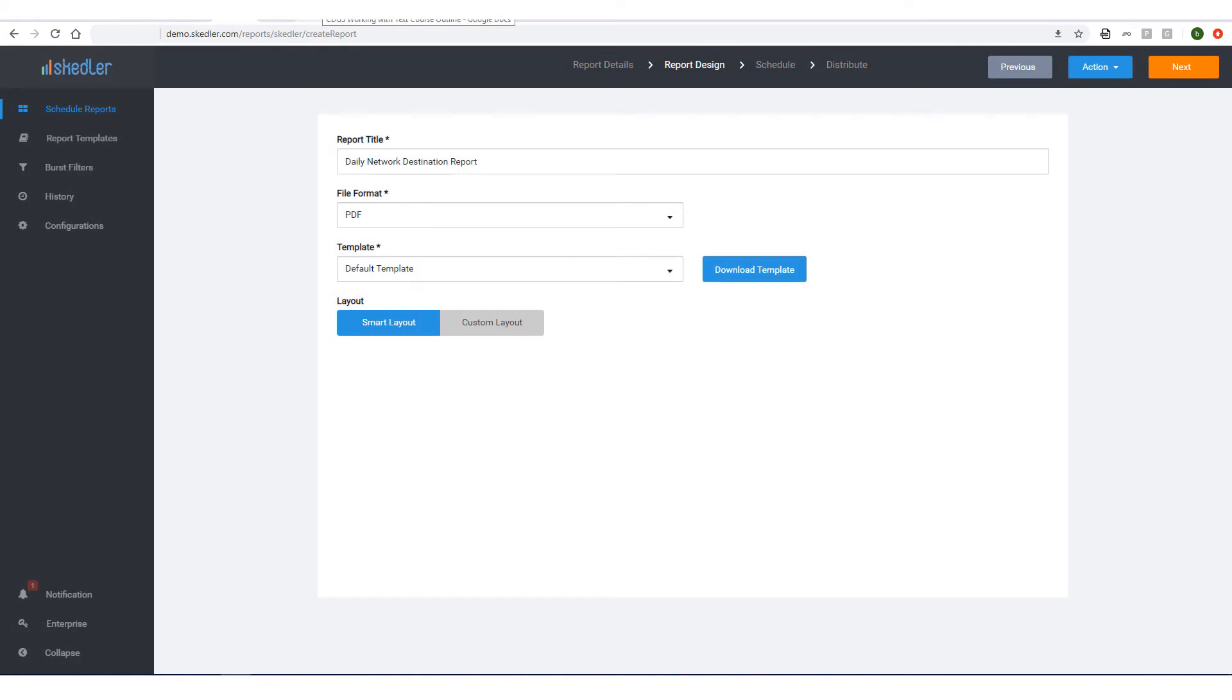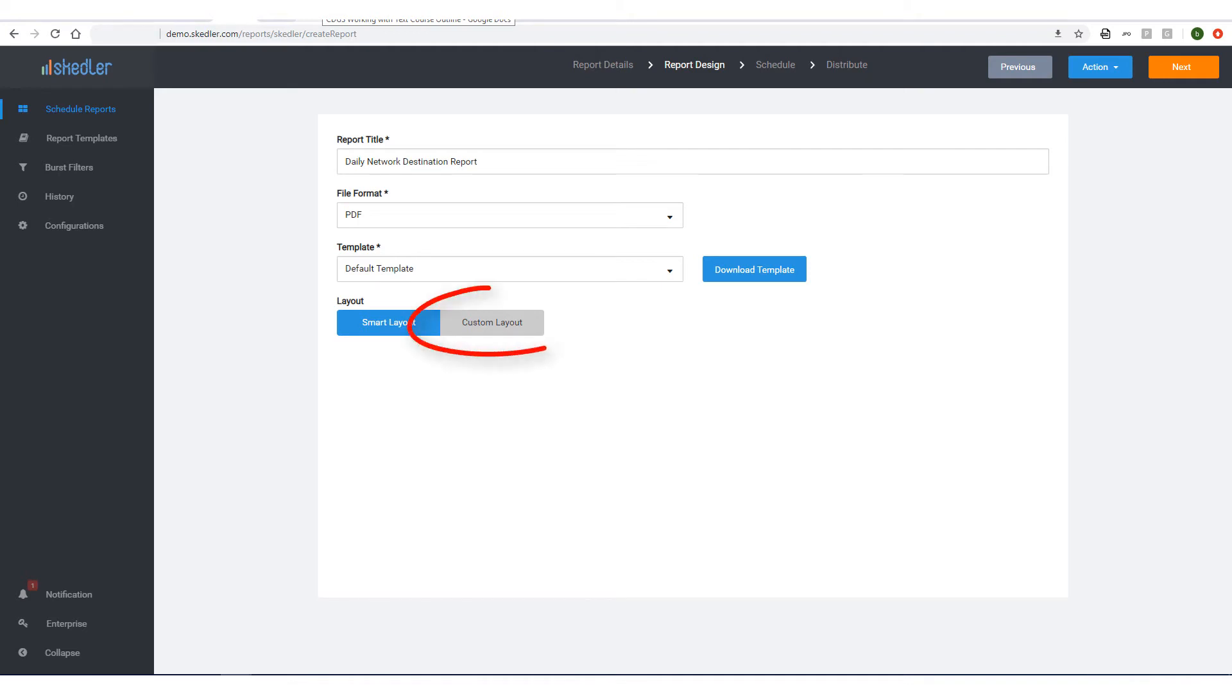I have two choices for layout. Smart Layout automatically creates the report layout so that there are either two charts per page or one chart per page. With Custom Layout, I could customize how charts appear on the page. I'll keep Smart Layout.